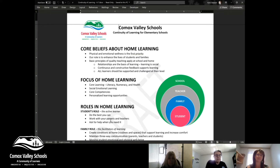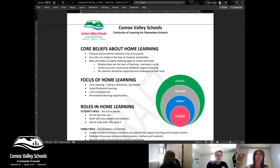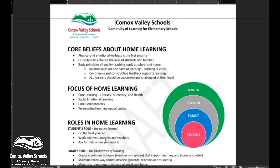It starts with our core beliefs about home learning, and then we go into what our focus of the home learning program is. We will be focusing on literacy, numeracy, and health — mental health, physical health, and social-emotional health.